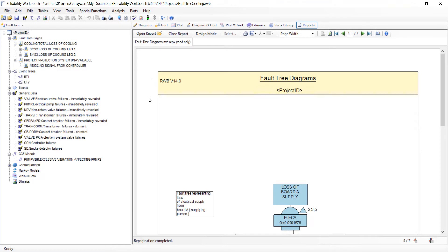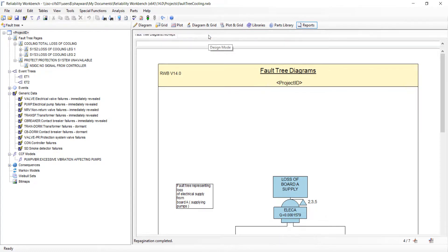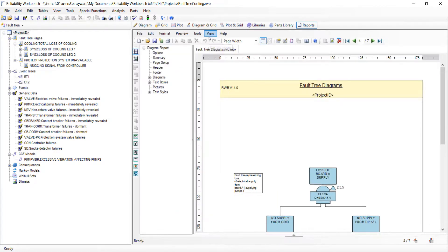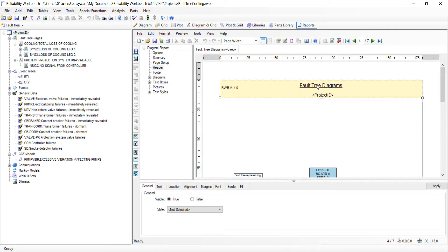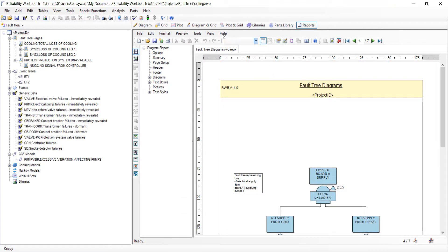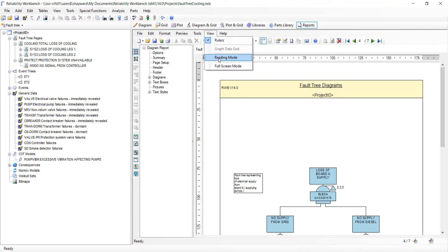Aspects of the report template can be modified from within the design mode which can be accessed here. Items such as the header and text items can easily be modified through the design mode. To return to the reading mode select view and reading mode.